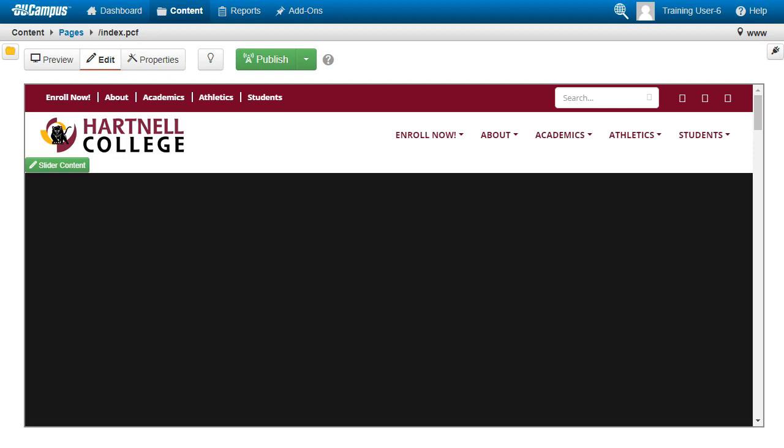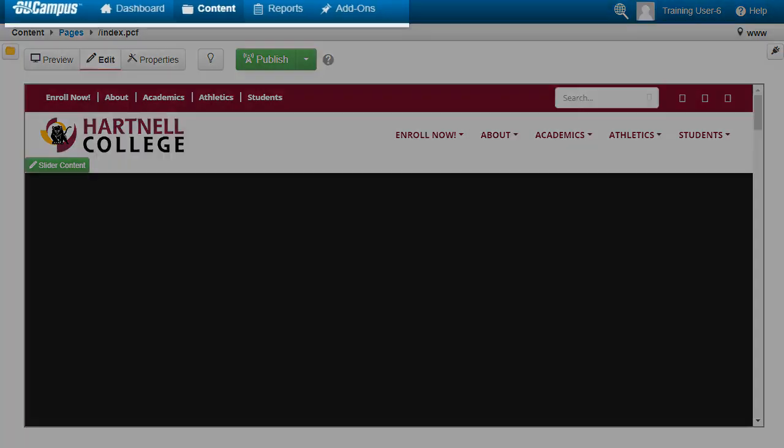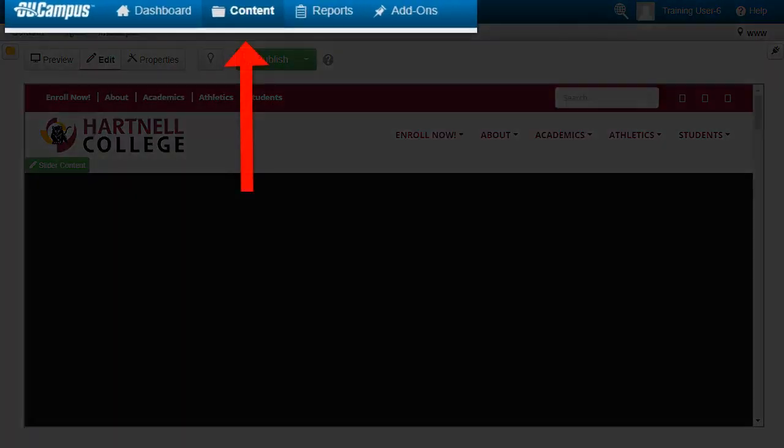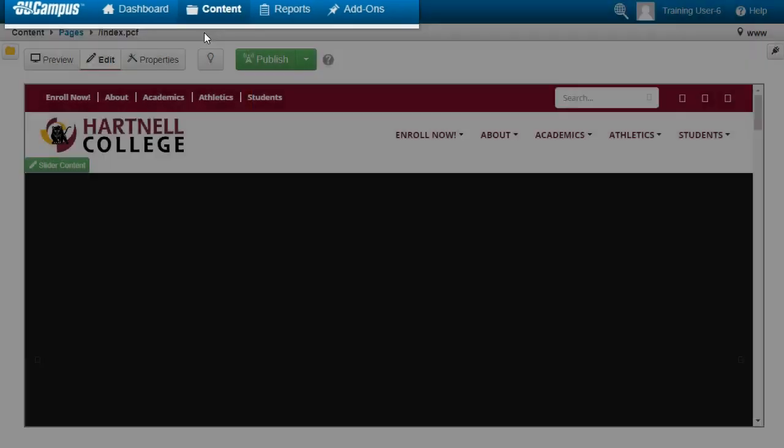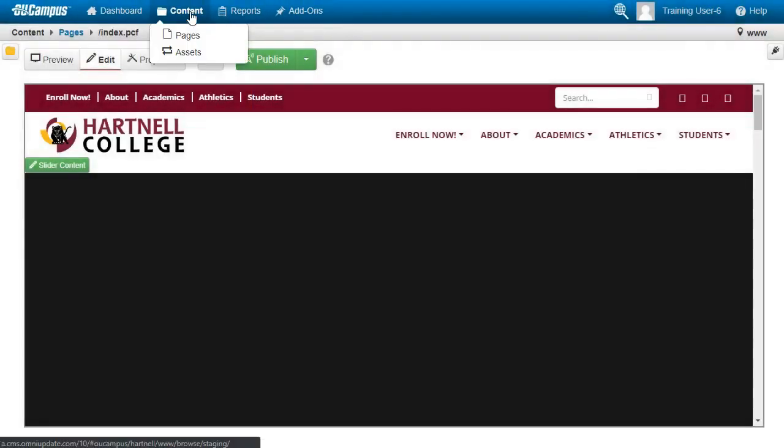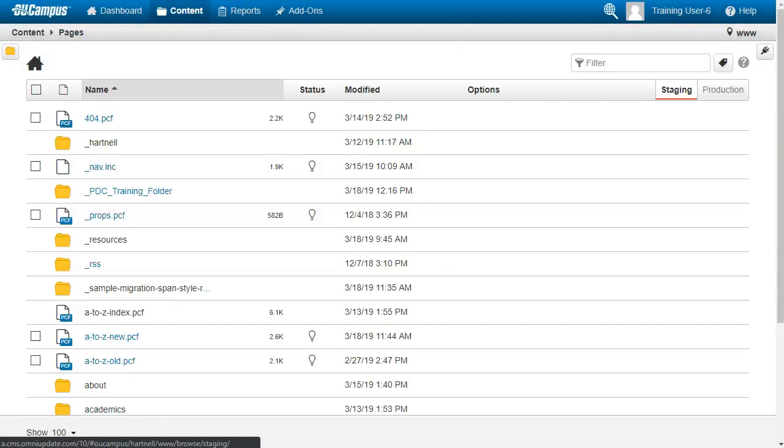To create a new web page, log in to OU Campus and click Content in the bar at the top of the page. The page that loads is called the directory, and it's basically a file structure where all of the web pages and their content live.